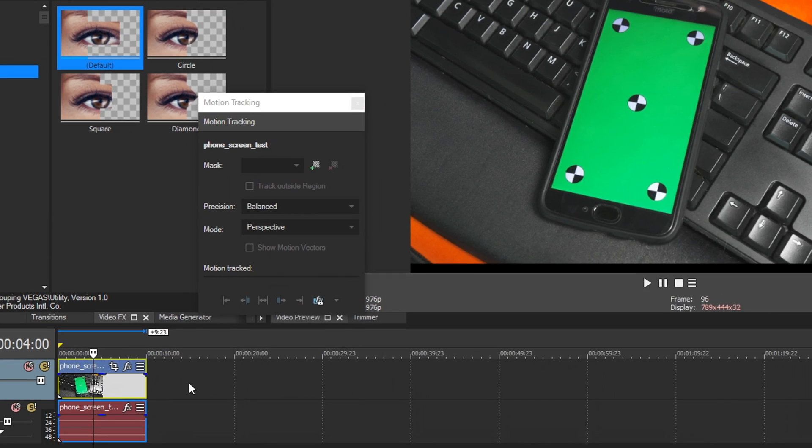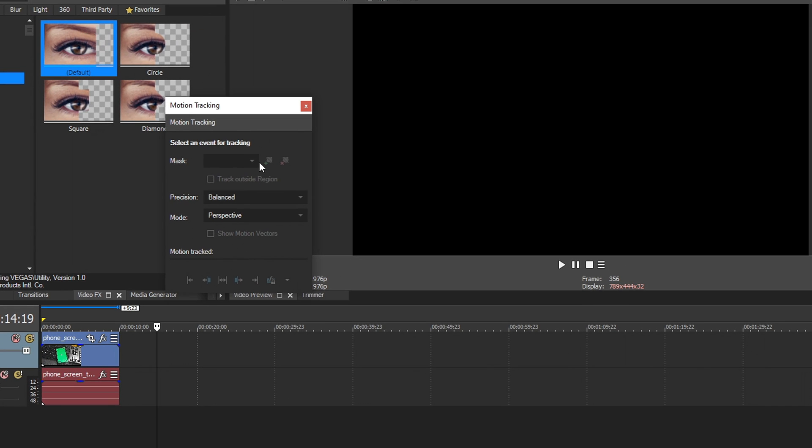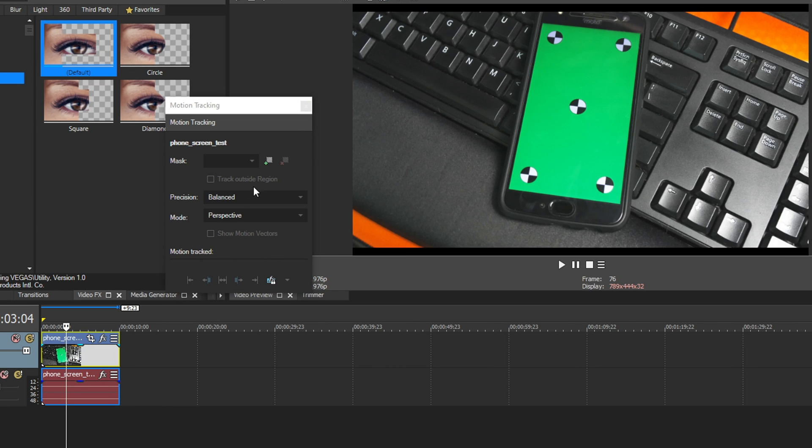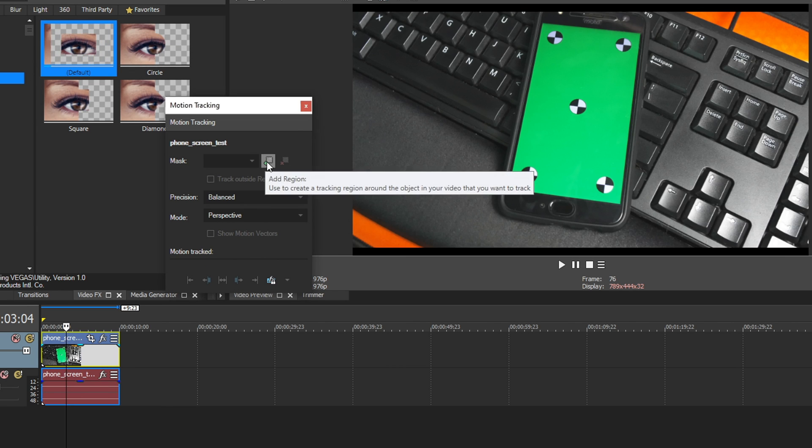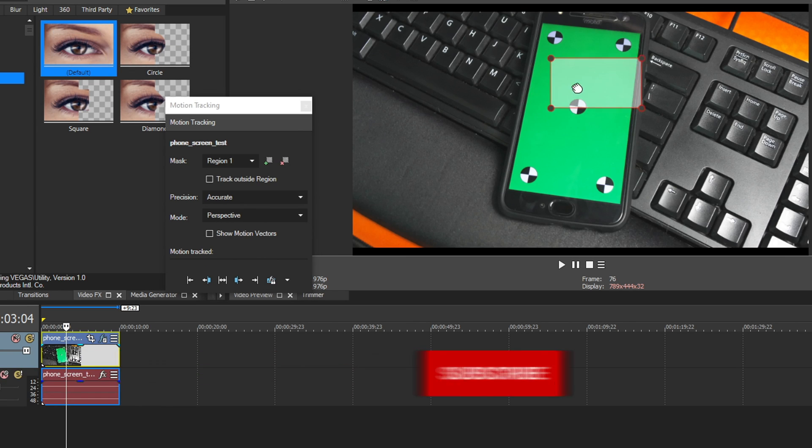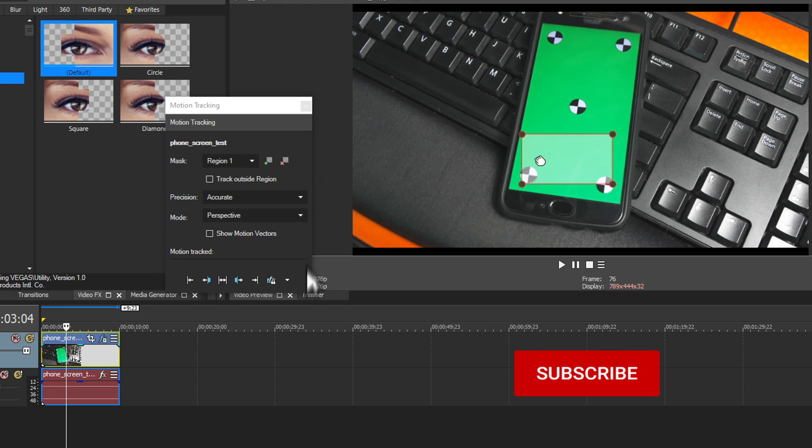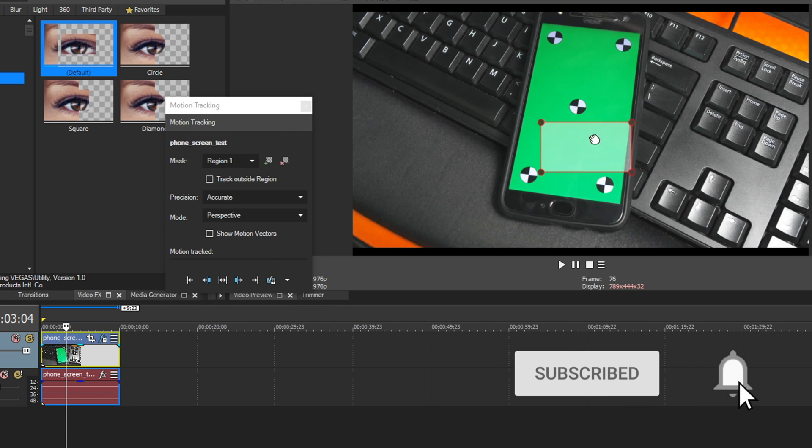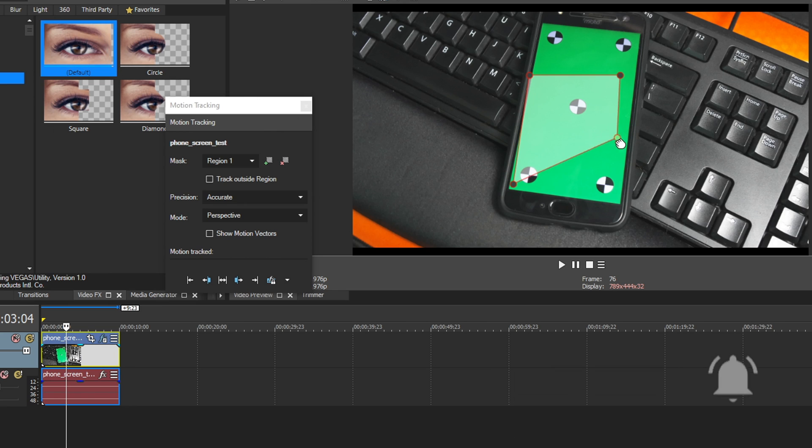Now, if you're not selected on a clip, everything's grayed out and you can't click anything. But once you select the clip you want to track, this little add region button lights up. So if you click it, a shape appears on your video preview. And from here, you can click and drag this around, or you can grab each point individually and make a custom four-point shape.